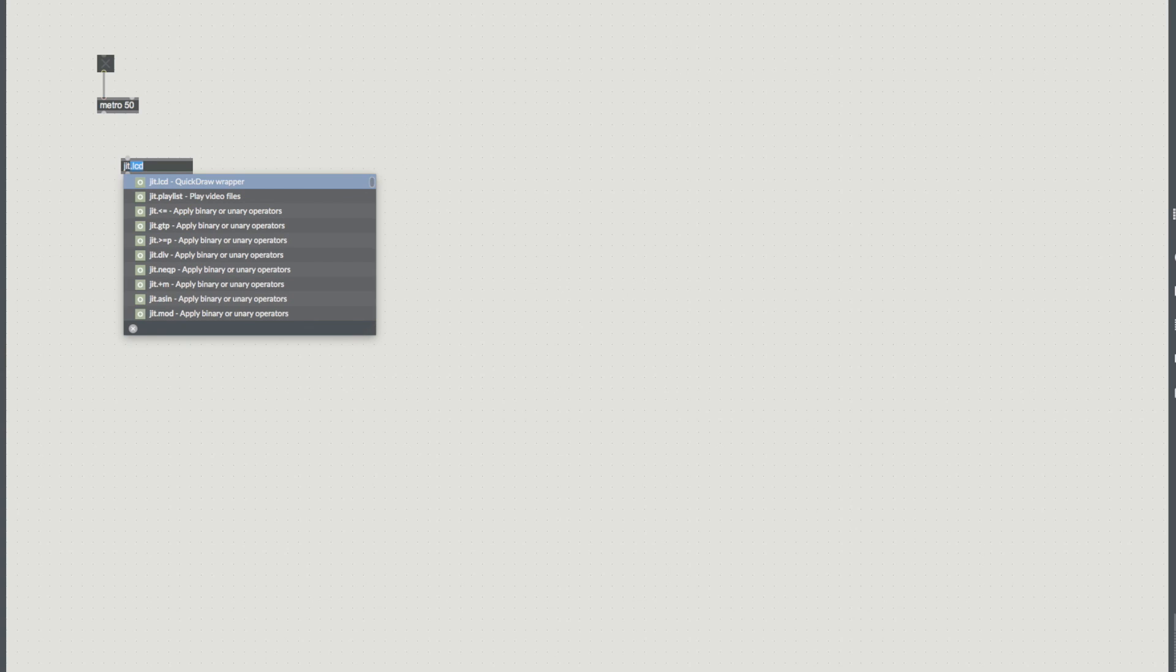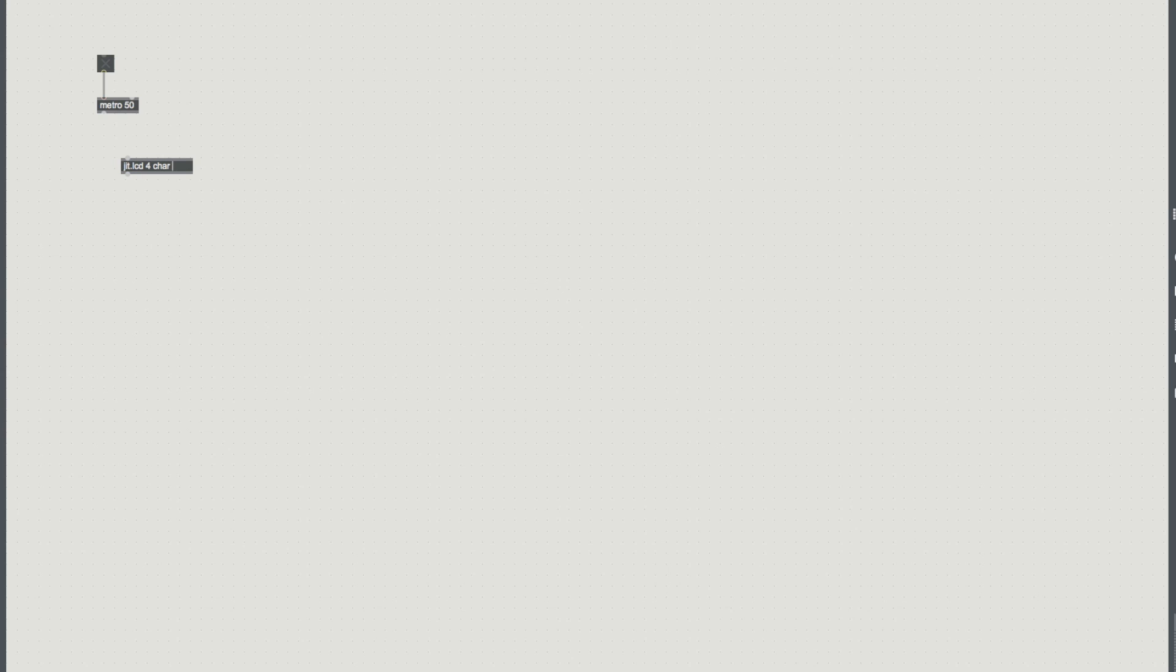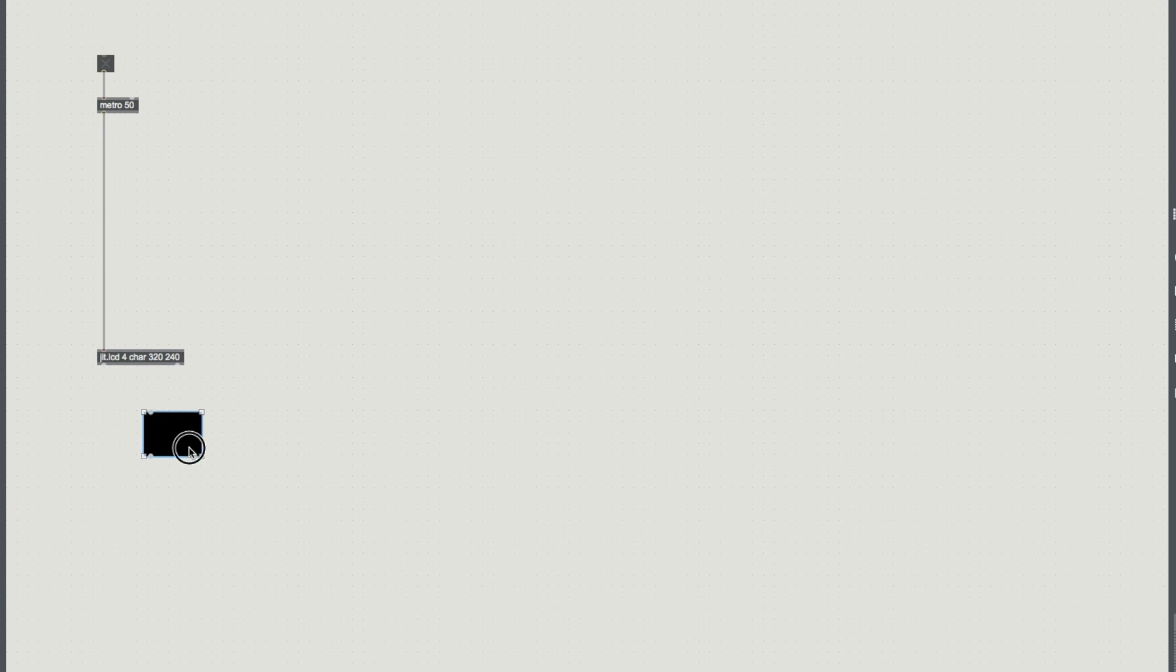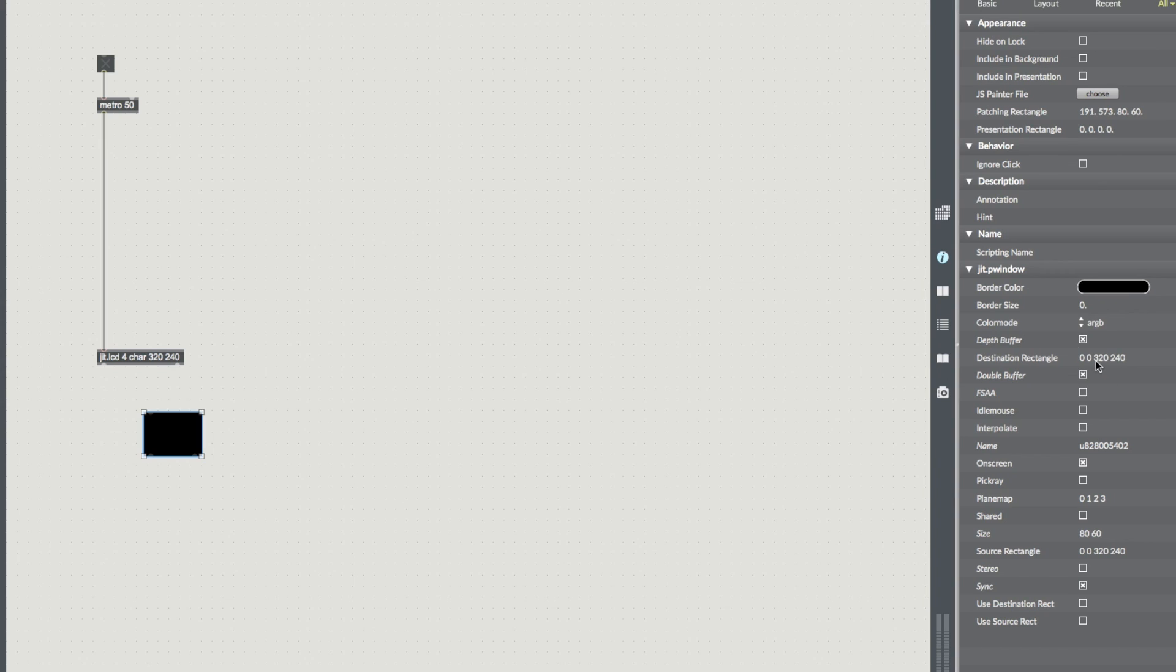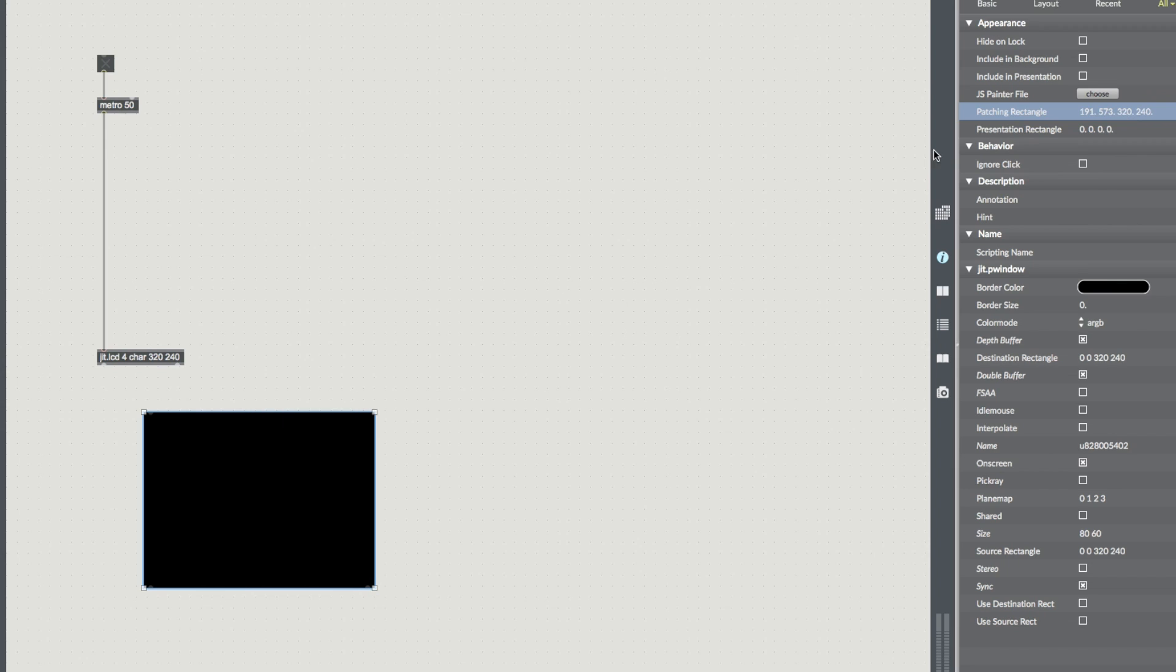As always we're going to start off with a toggle and our metro, you can bang in whatever number you want here but like 50, something around 30 will do as well as long as it's not too slow. And then we are going to use jit.lcd to draw our picture today and it's going to be a 4 channel and I'm just going to keep it 320 by 240 so things go smoothly for us. We're going to add a P window to match it, bring this in and we're just going to change the patching rectangle to 320 by 240 and I'm going to plug that in as well.